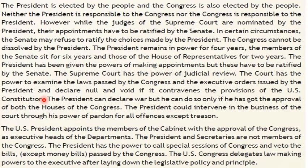In the presidential system of government that exists in the USA, the implementation of separation of power between the executive and the legislature is practiced well. The judiciary checks over the legislative and the executive. The separation of powers between the legislature and executive in their areas of authority is perfectly maintained. The President can declare war, but only if he has got the approval of both Houses of Congress.